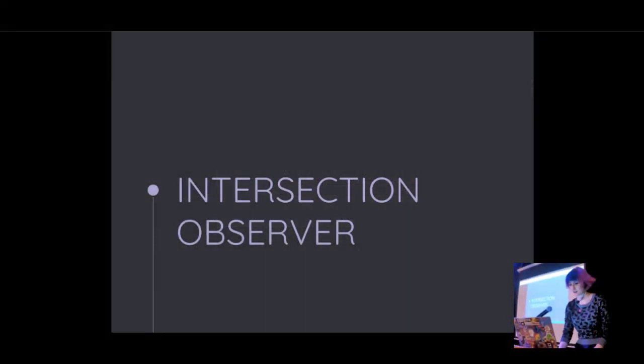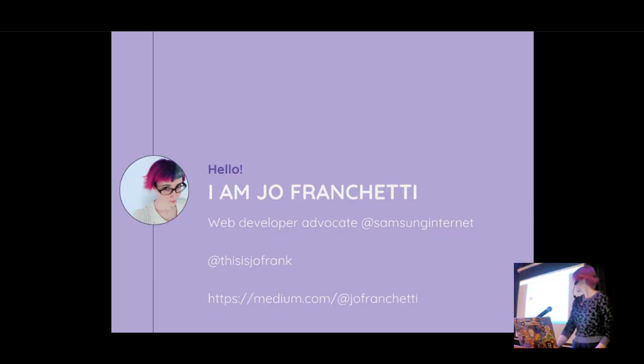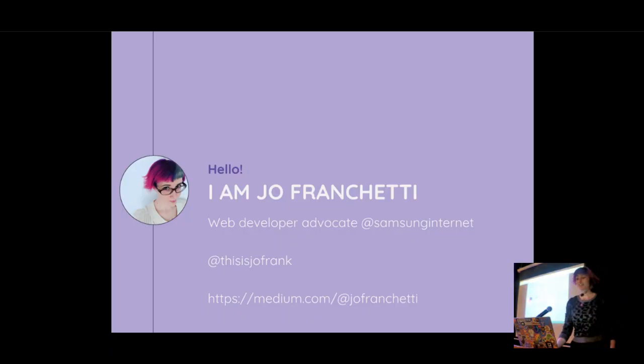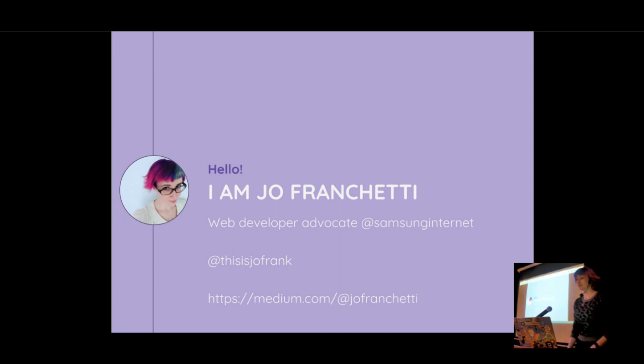Excellent. We're ready to go. So, hi everybody. Thank you for the lovely intro. That was really nice. And happy Pi Day to everybody.